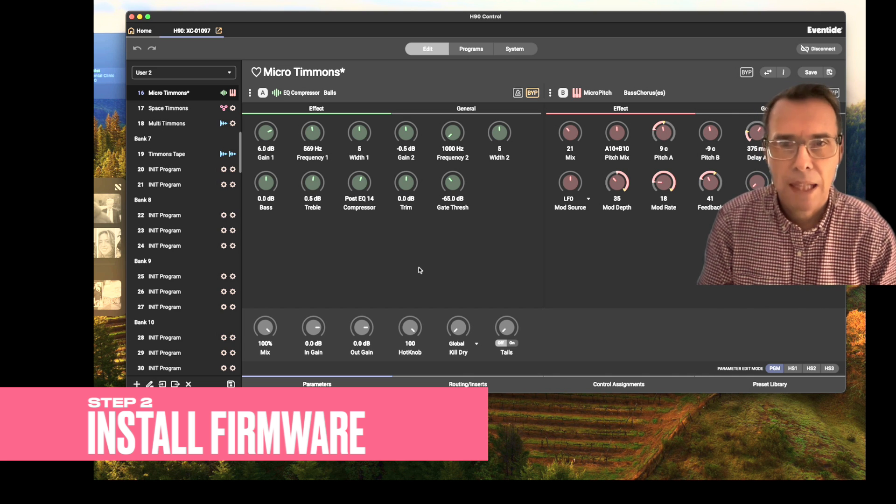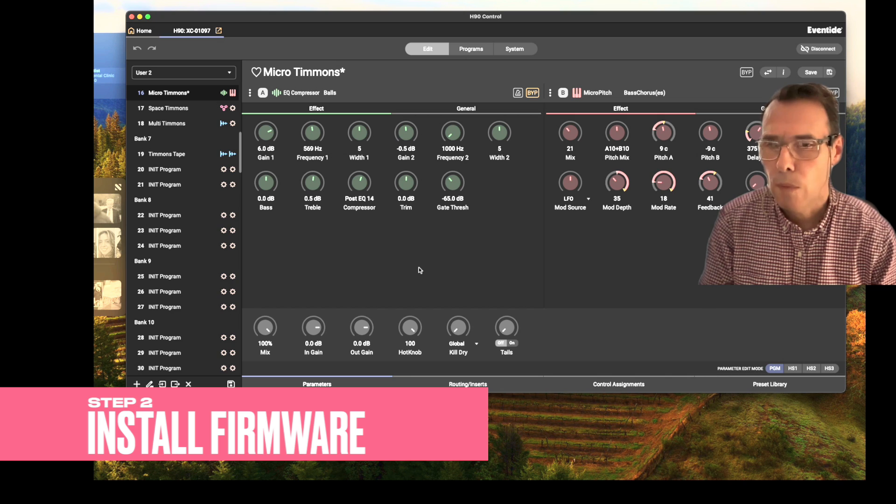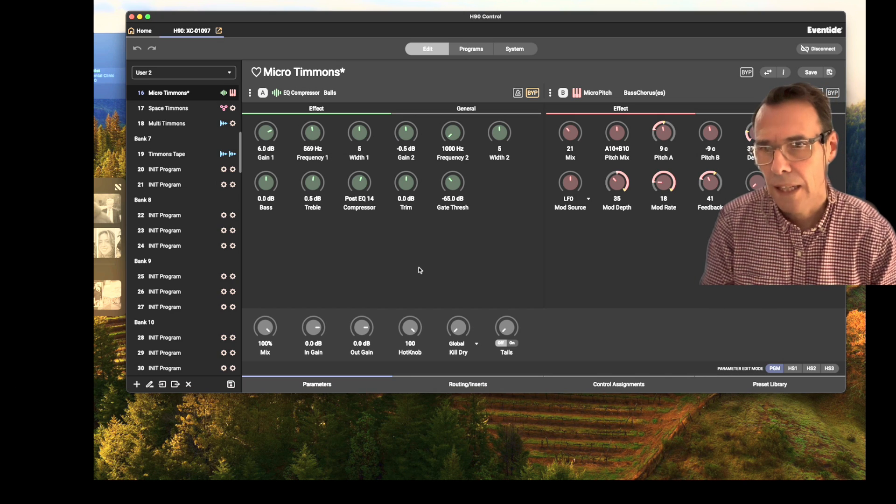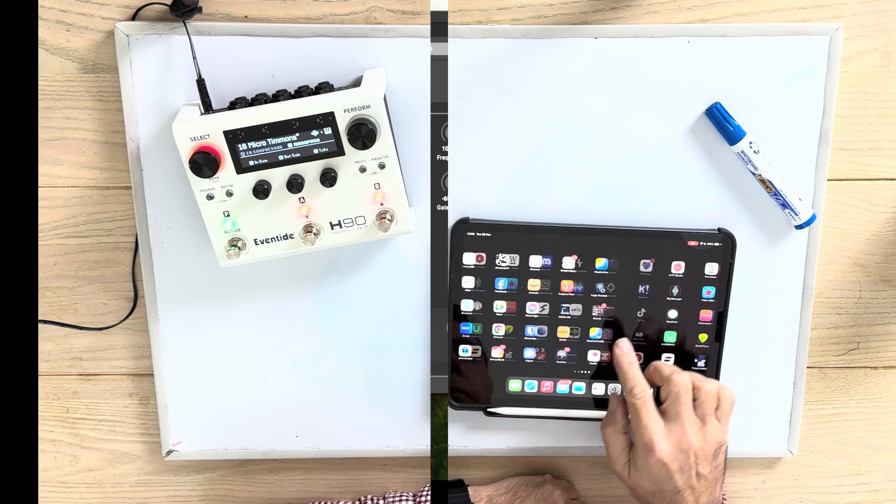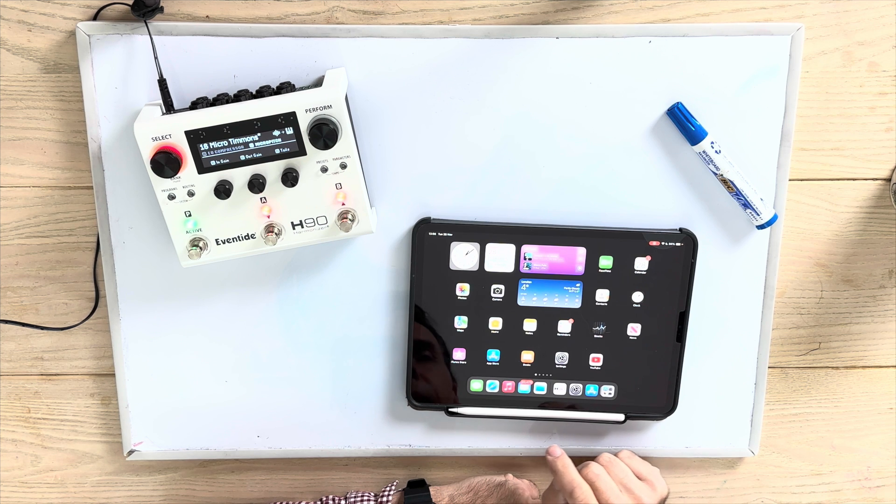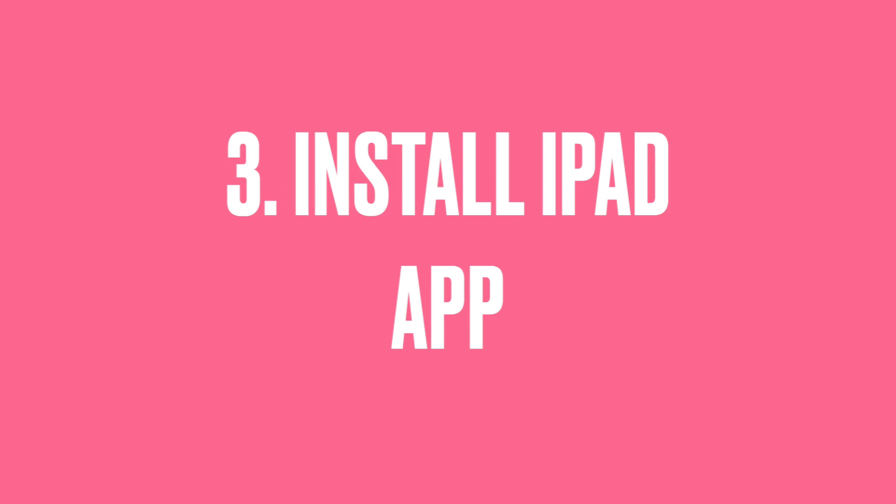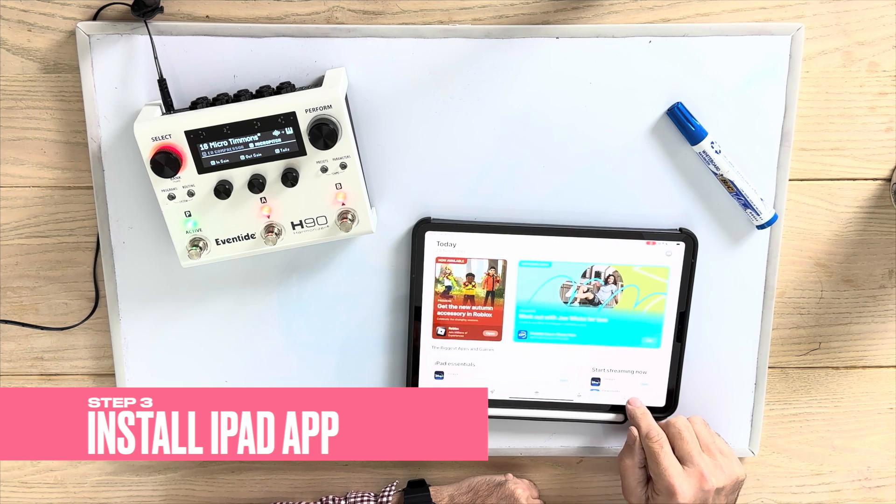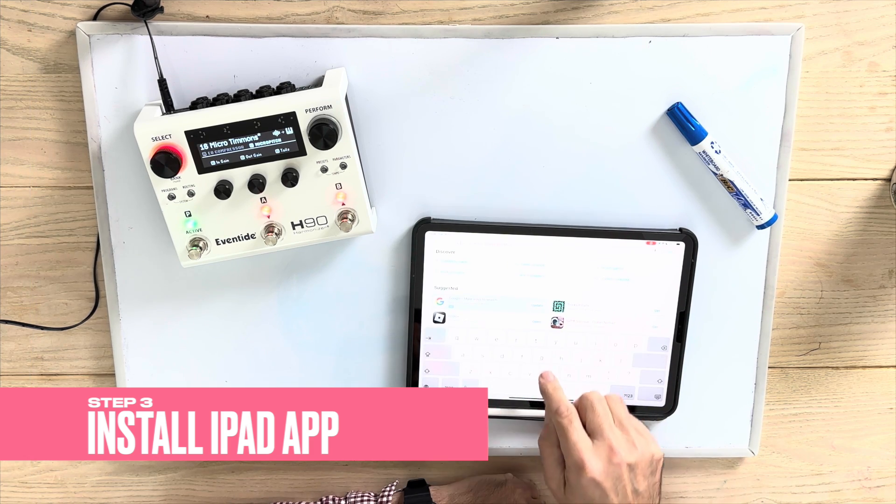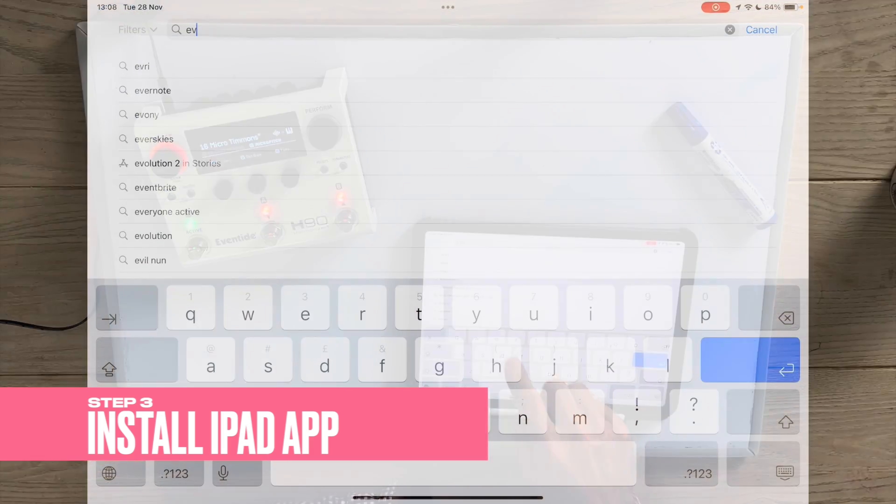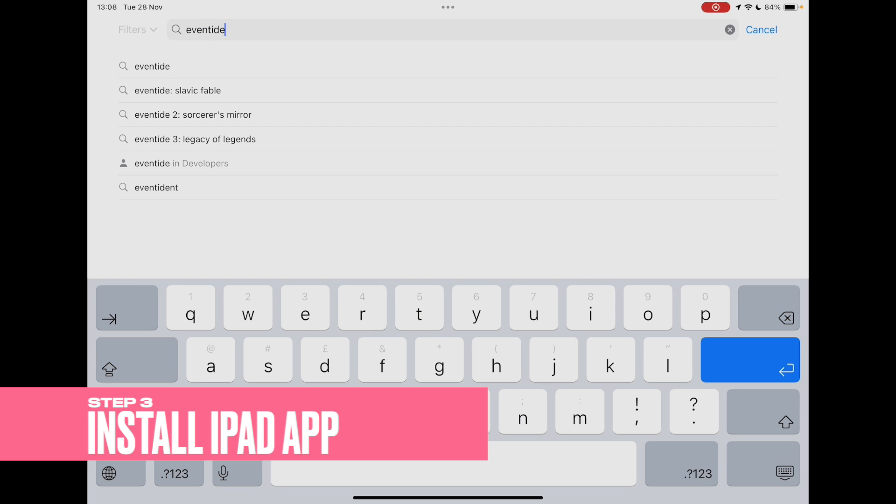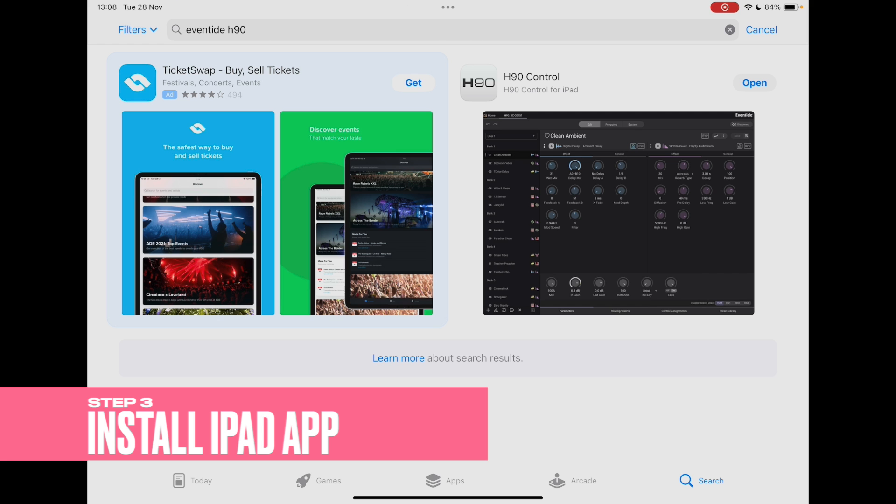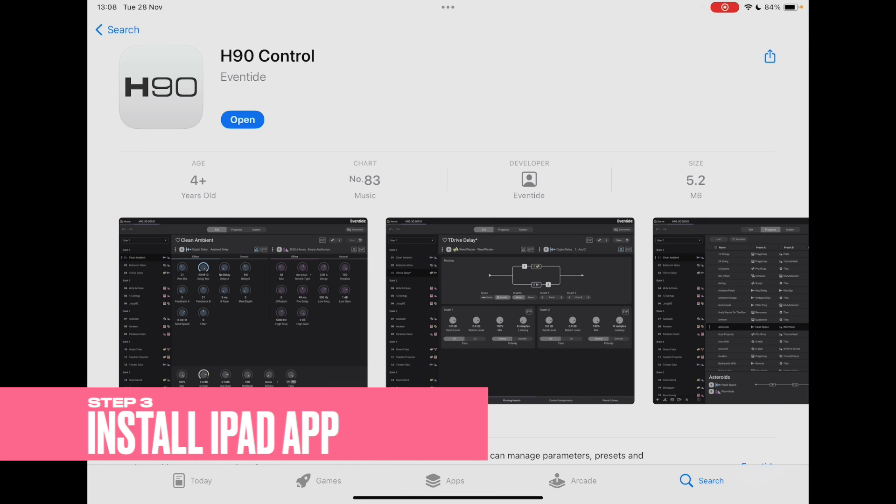Let's go back to the H90 and see what we need to configure on there to connect our iPad. OK, so next thing you need to do, go to the App Store. Search for Eventide H90. And you will find H90 control. From here, you need to install it.